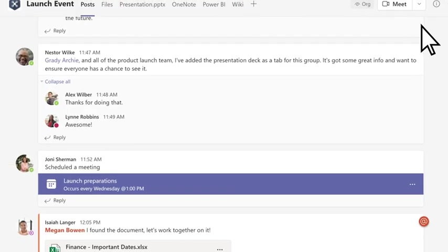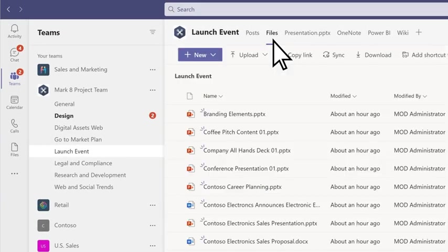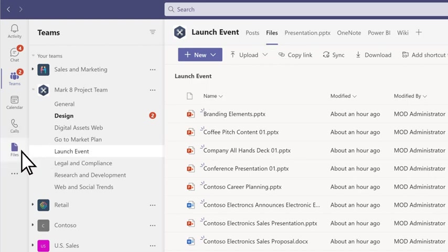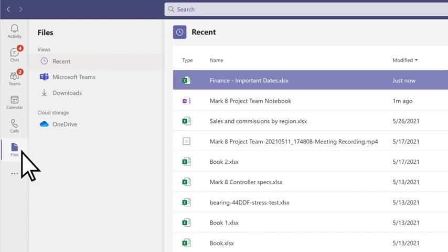Go to the files tab to find all the files that have been shared in a channel, or files on the left to see all files shared across Teams.